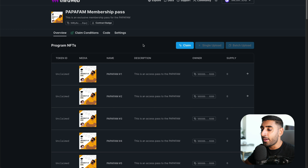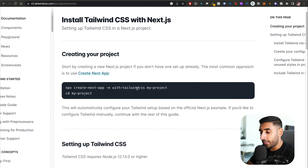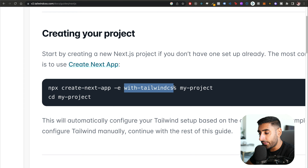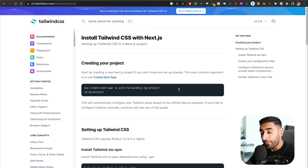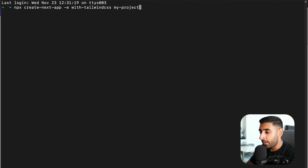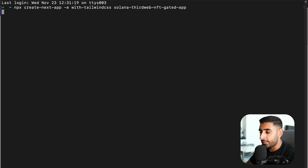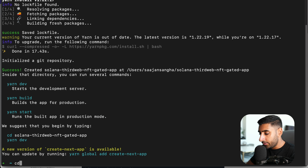Click 'Save Claim Conditions,' approve the transaction, and we get a success message. Now let's create our Next.js app. I'll use Next.js with Tailwind CSS quick start, which sets up a Next.js 13 project with Tailwind already configured. Copy that line, paste it in the terminal, change the name — something like 'solana-thirdweb' — and hit Enter.